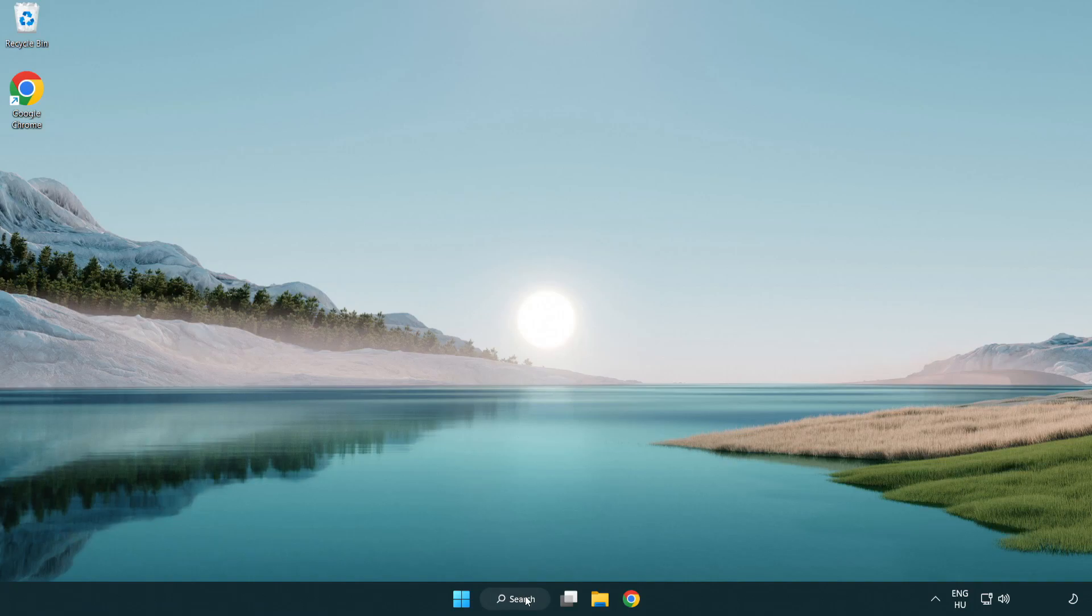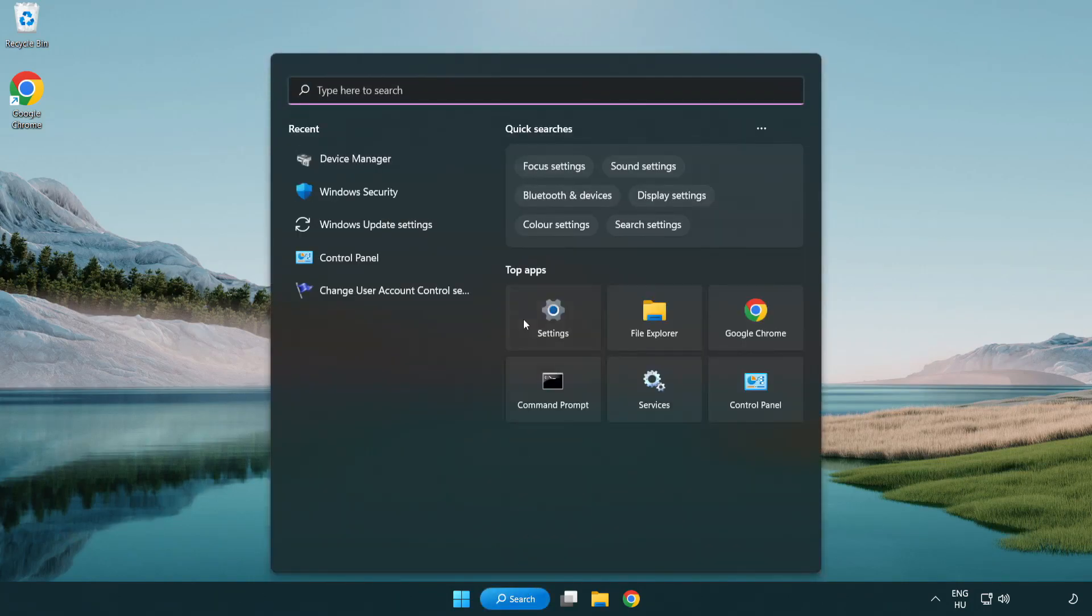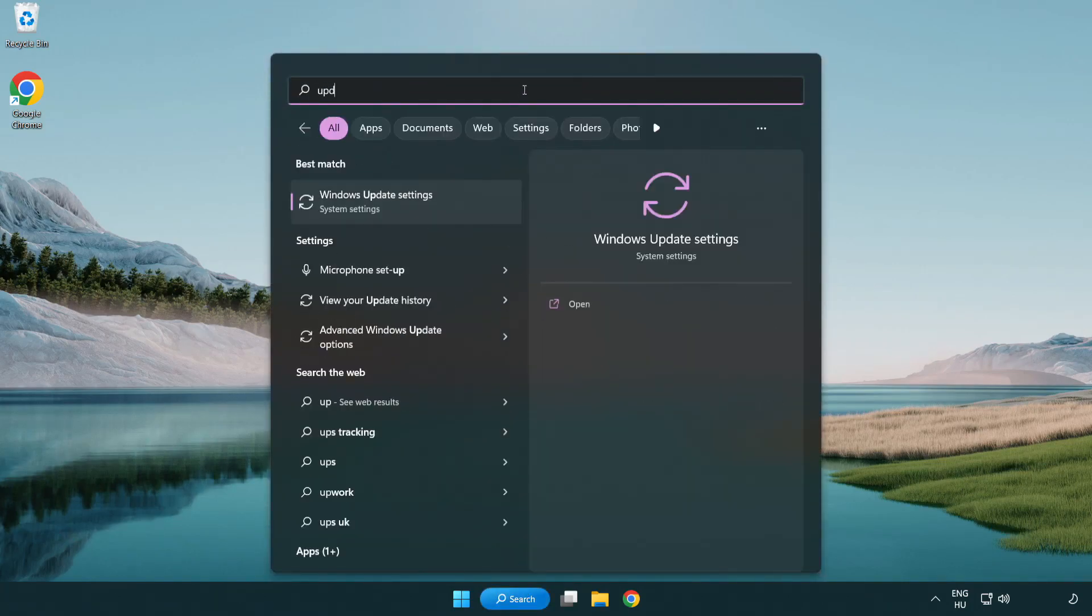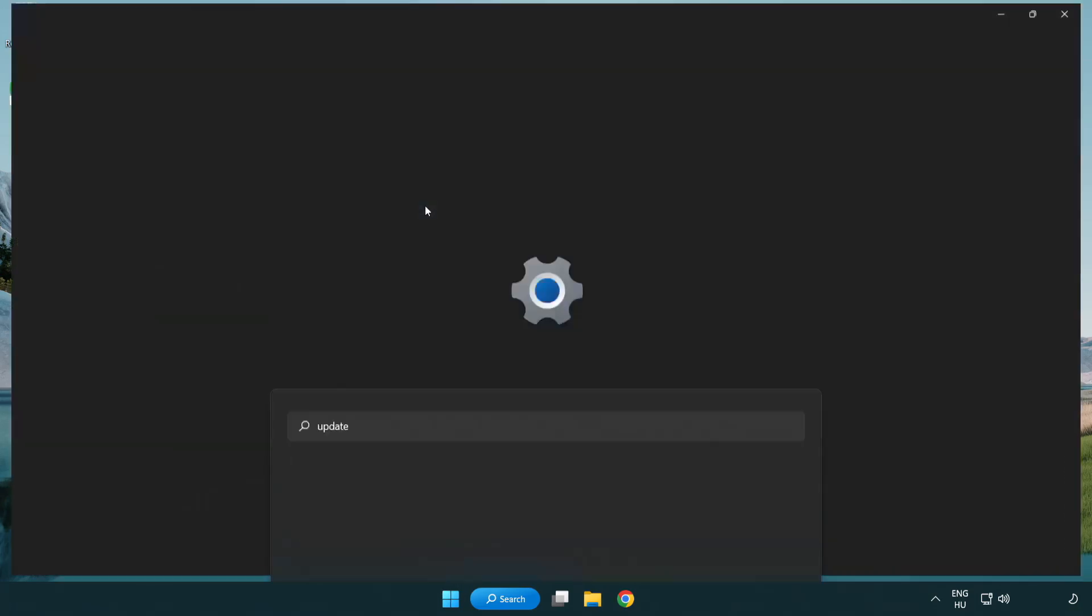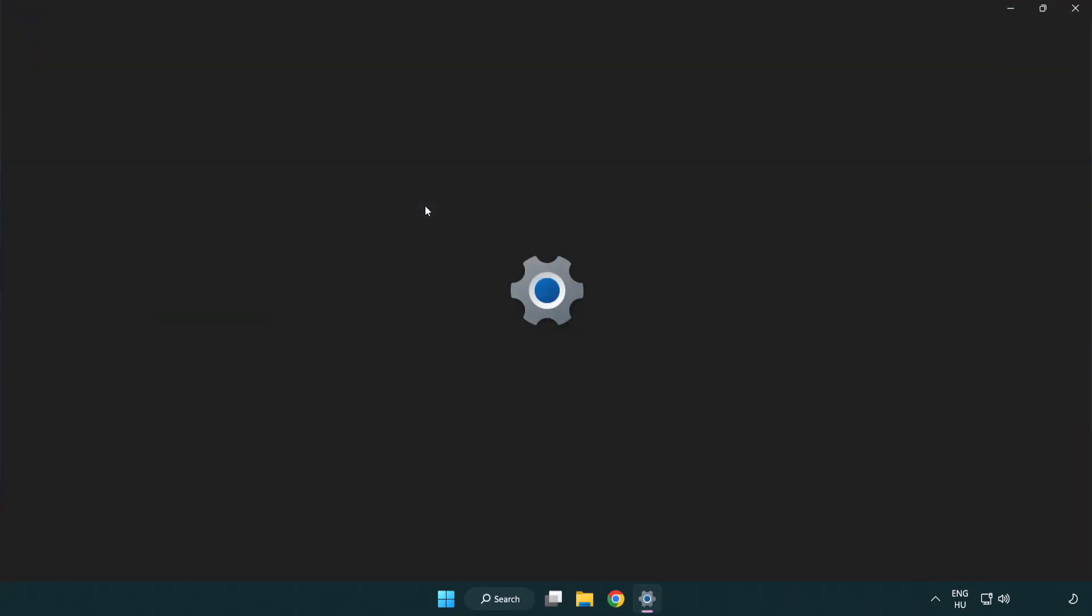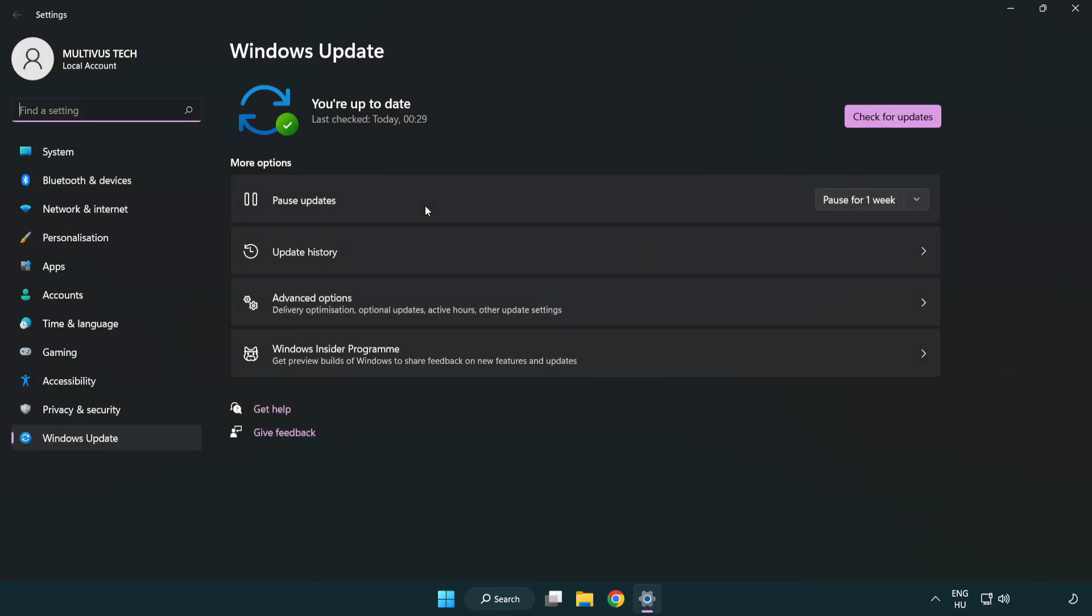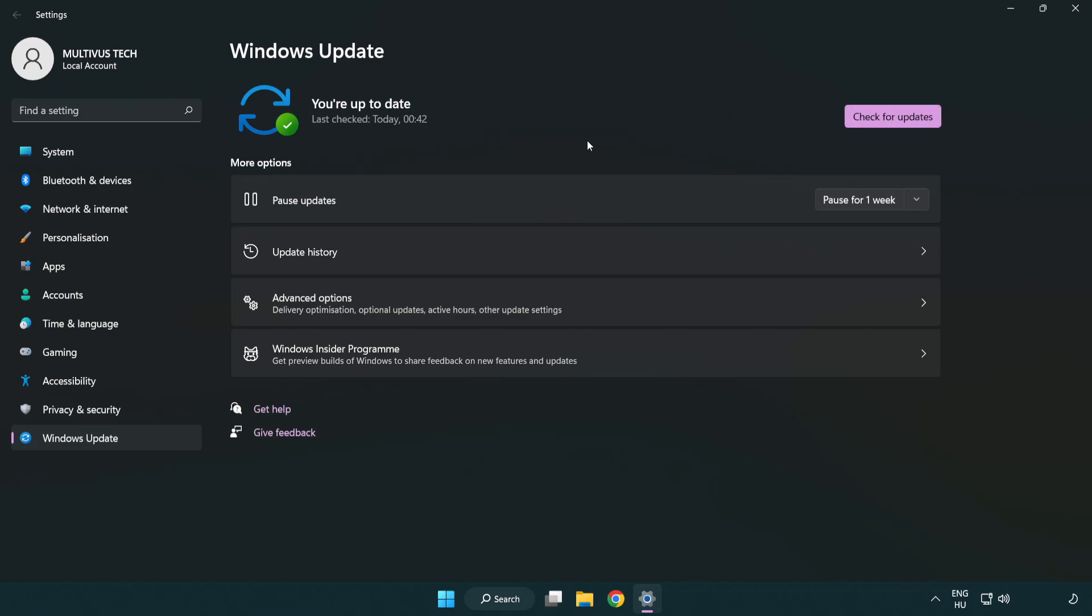Click the search bar and type update. Click Windows Update Settings. Click check for updates. After completed, click close.